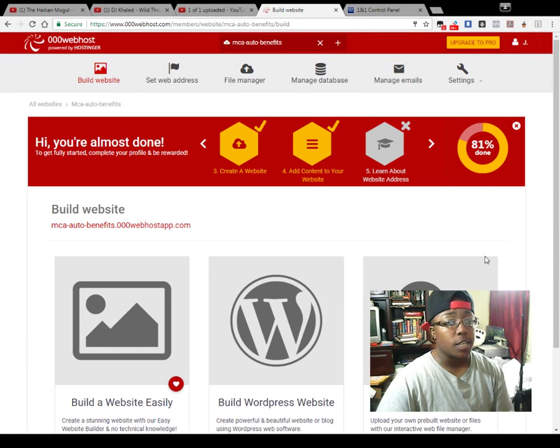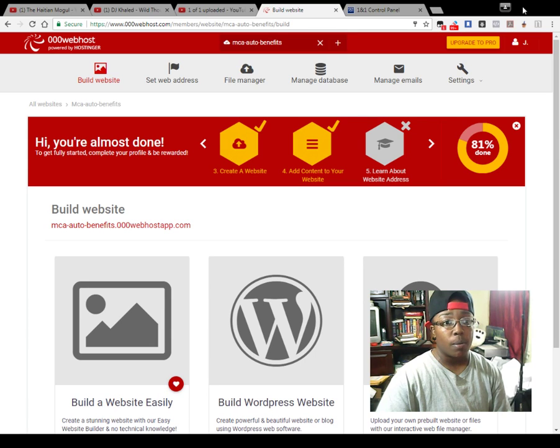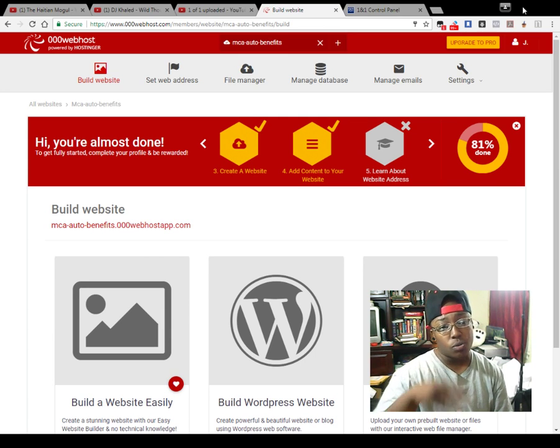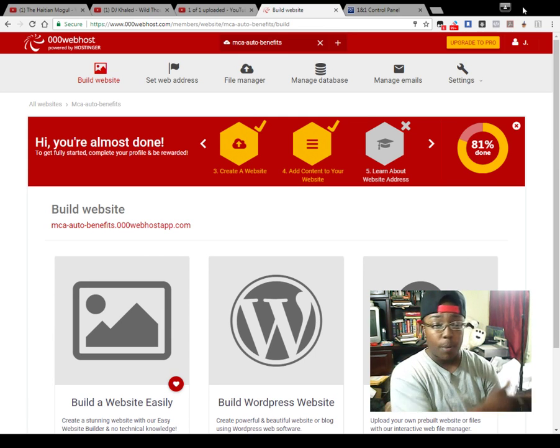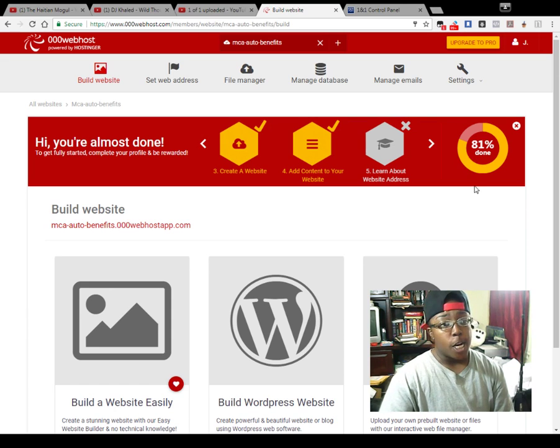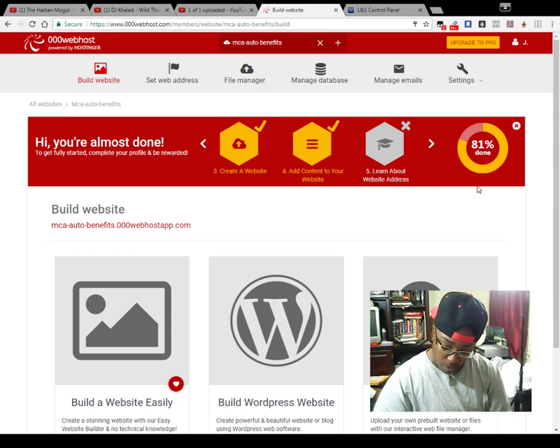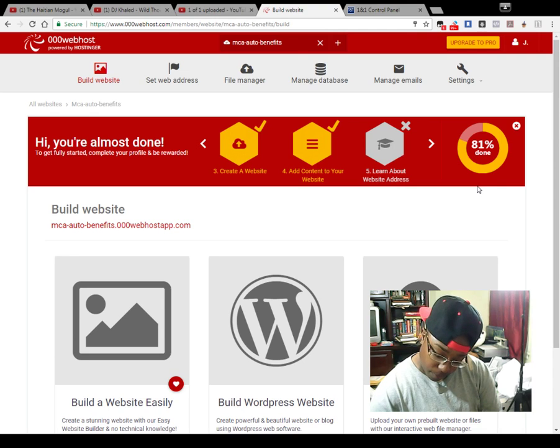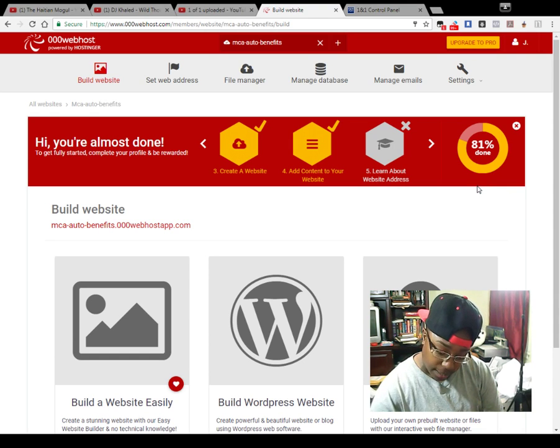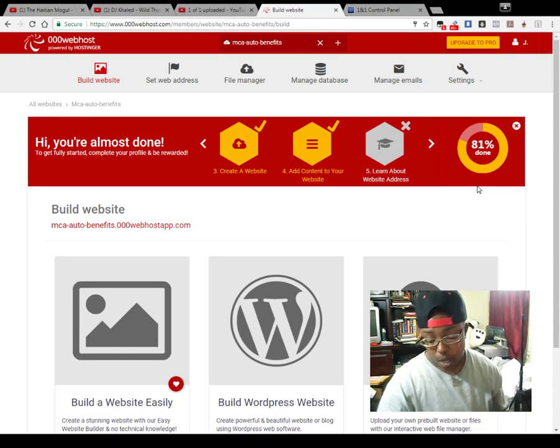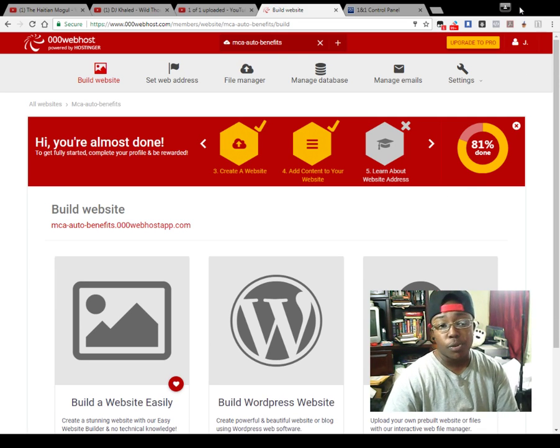All right, hey everybody, it's me again. I'm here with another video. I'm going to show you how you can connect your domain to your web hosting account. If you've already looked at my 99 cent domain video, you know how to get your domain for 99 cents.